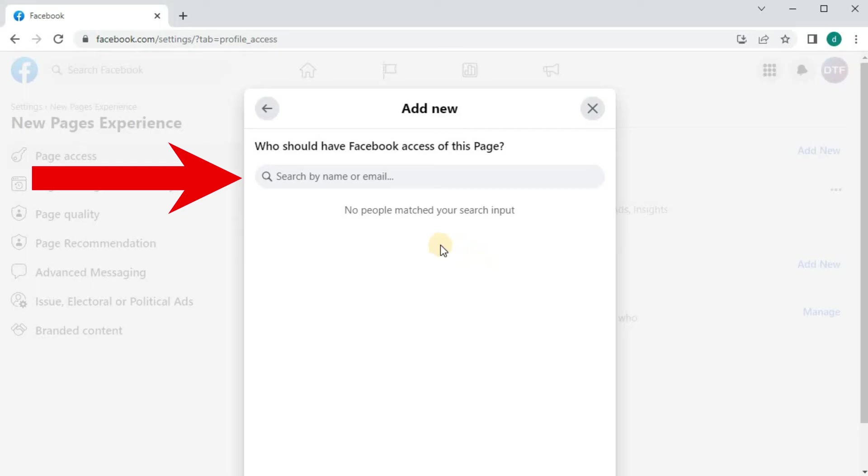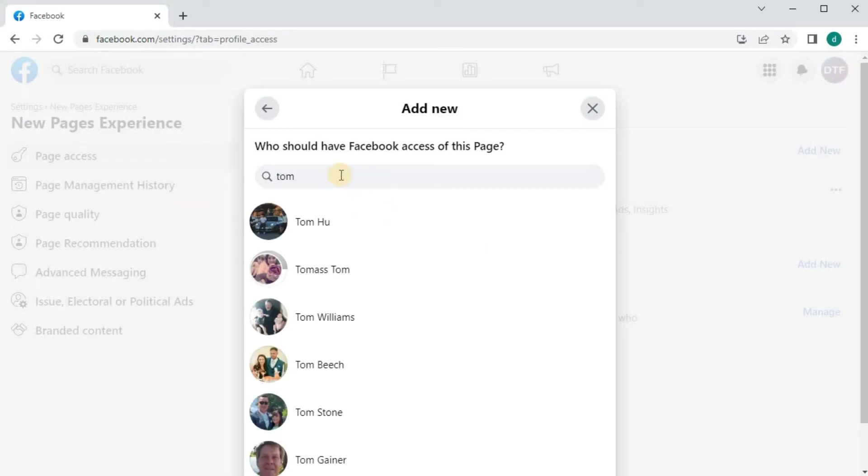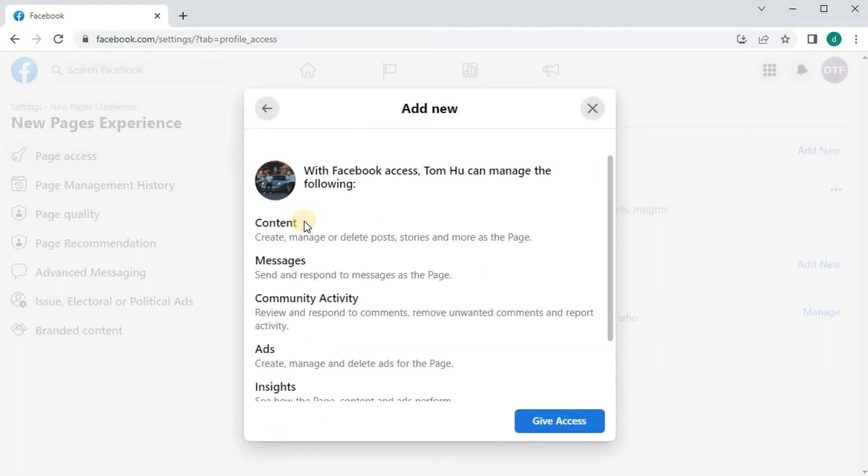Type and search for the person on Facebook you want to be an admin for your page here. Scroll down.